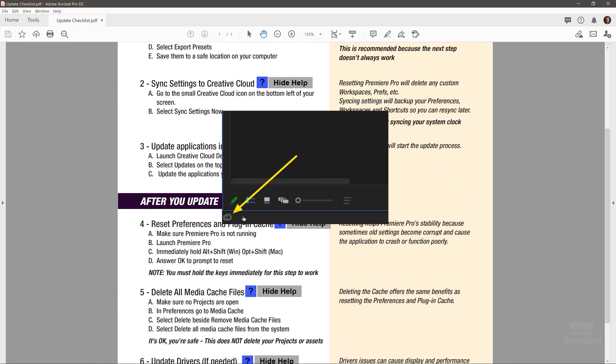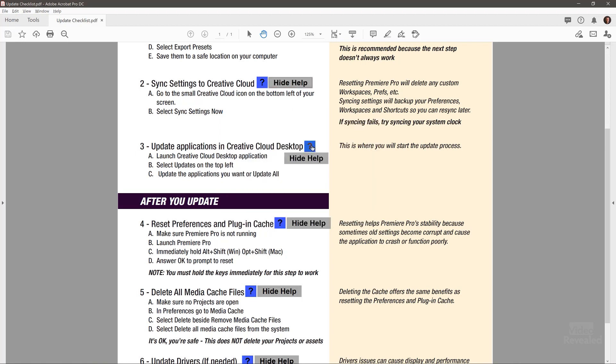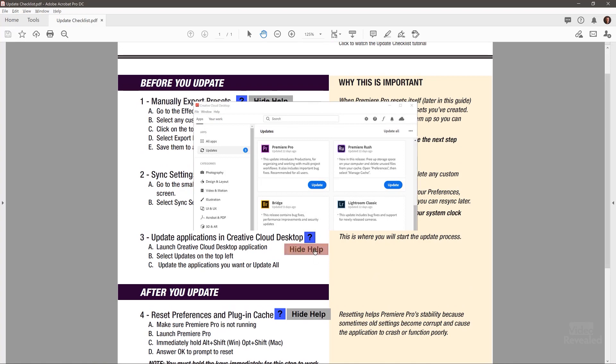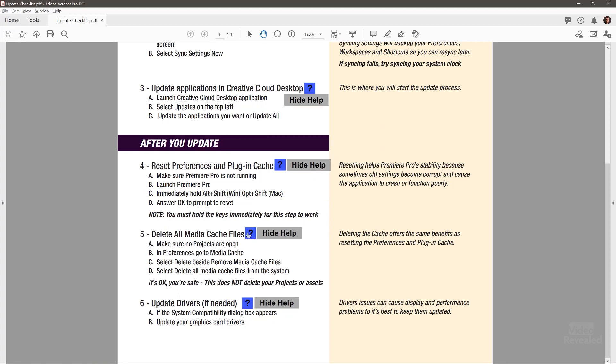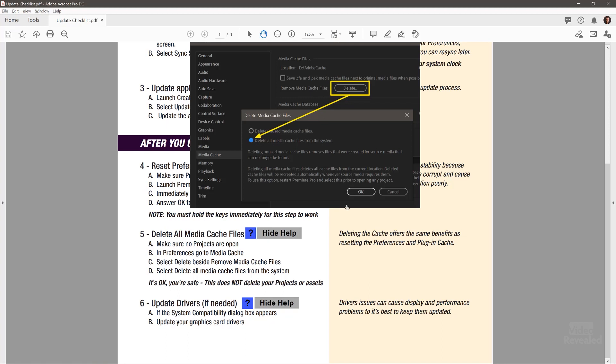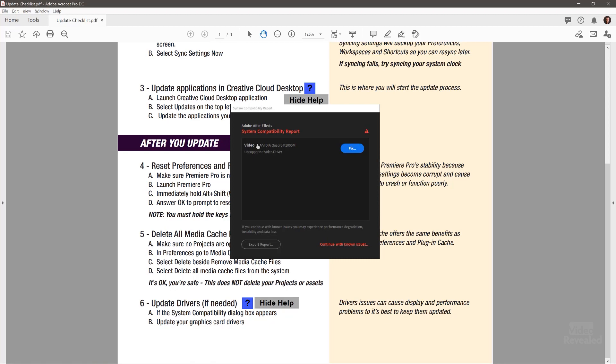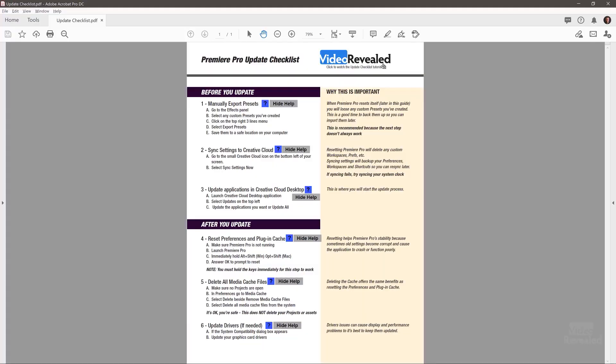There's one help screen for each step so you can remember where to click and what it does. For example, updating Creative Cloud, what the dialog box looks like, how to reset plug-ins, delete the cache — showing both cache-deletion steps — and an example of the compatibility report with an issue to fix. The document is linked to this video, and the video is linked to the document, so if you forget where the tutorial is, they're connected.